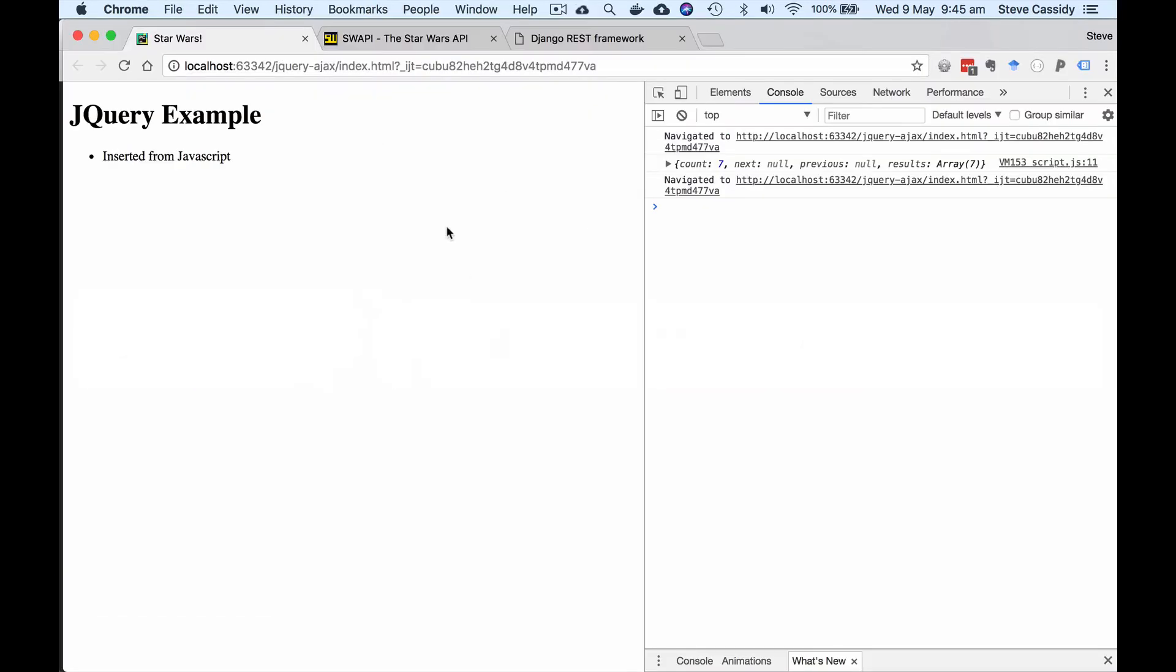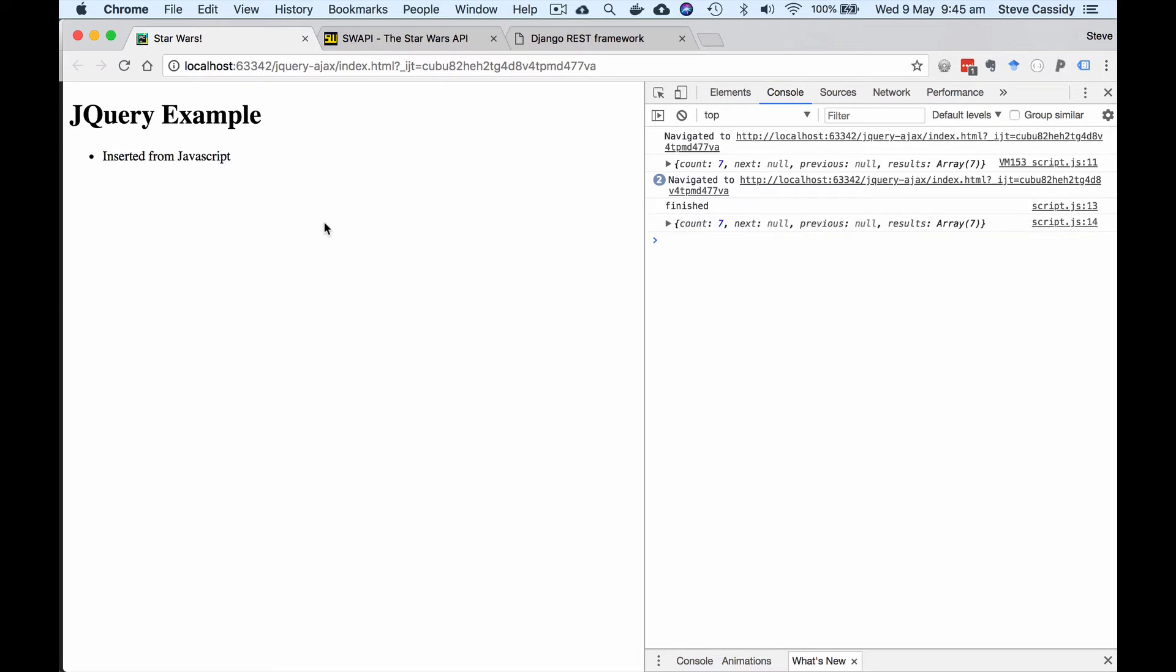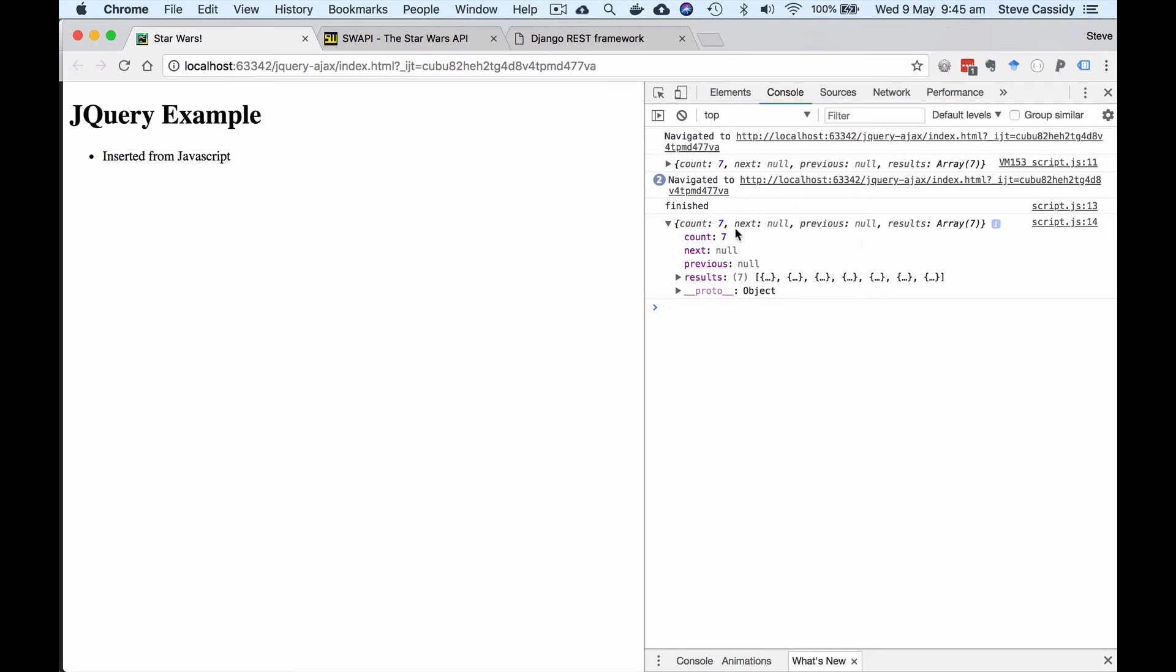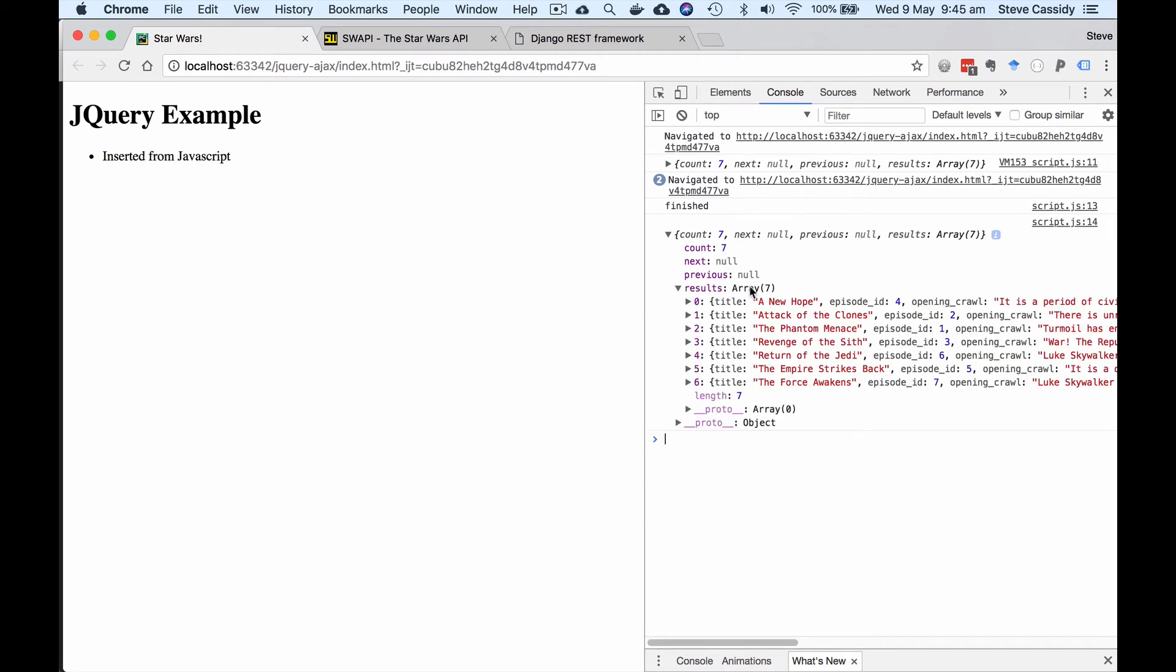Let's go back to our browser and try and run that. So I'll execute that. There's my message inserted and you'll notice that sometime after that we get our finished message and we get this object that's returned. So this is the thing that is returned from the JavaScript API and you can see now we have in the results element an array of seven movies and we have the titles of those movies there.